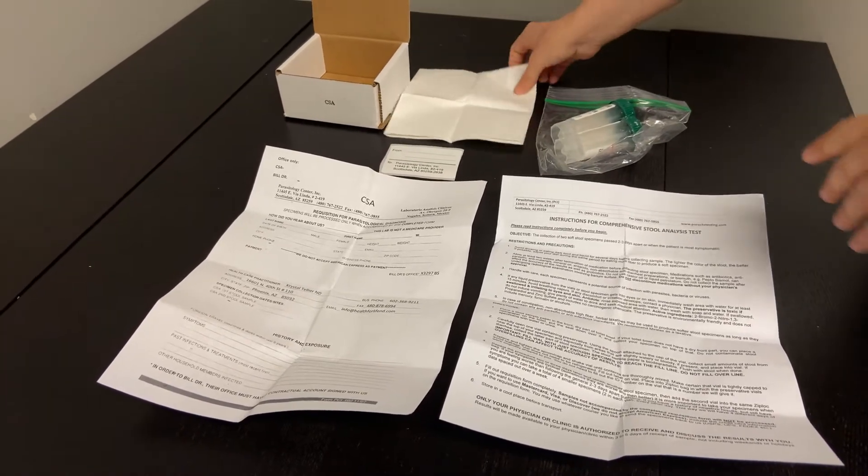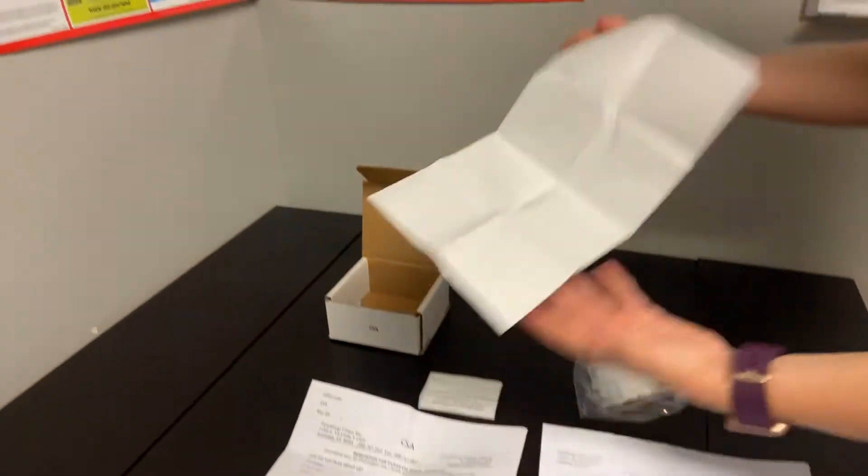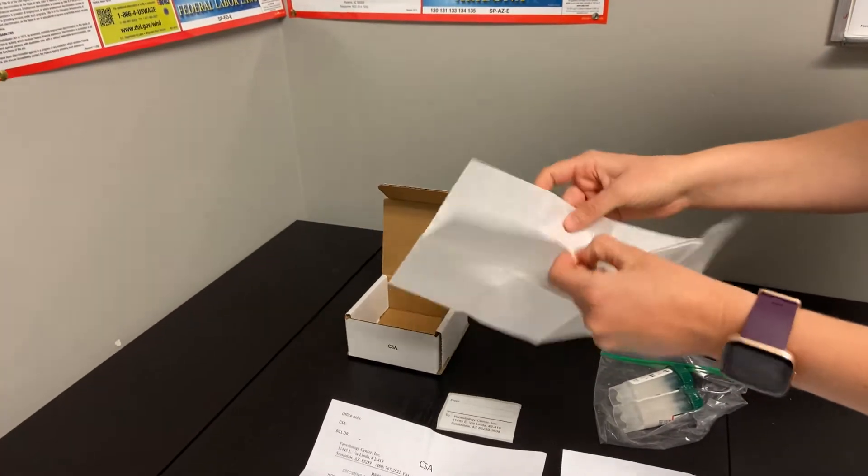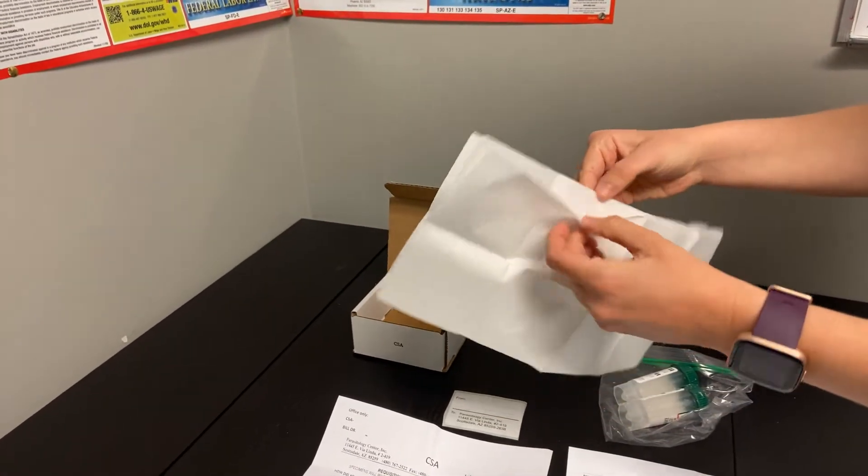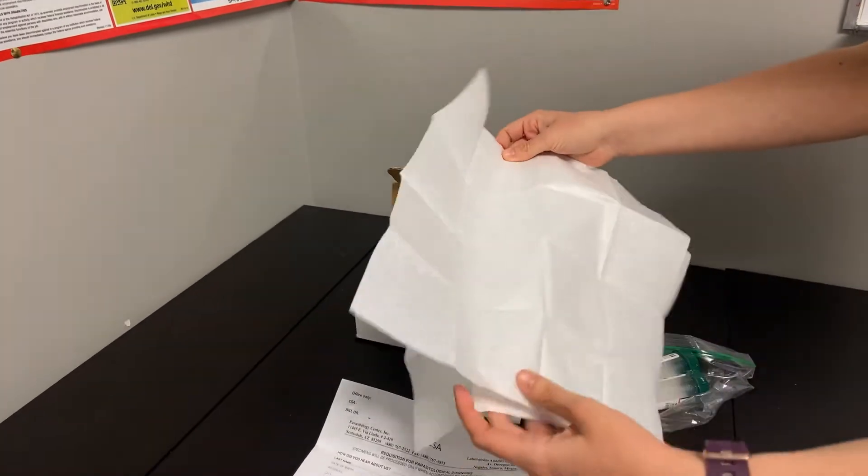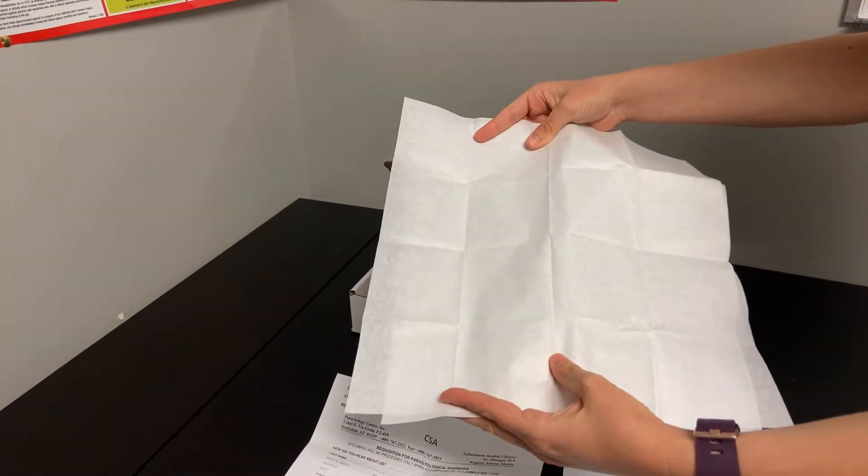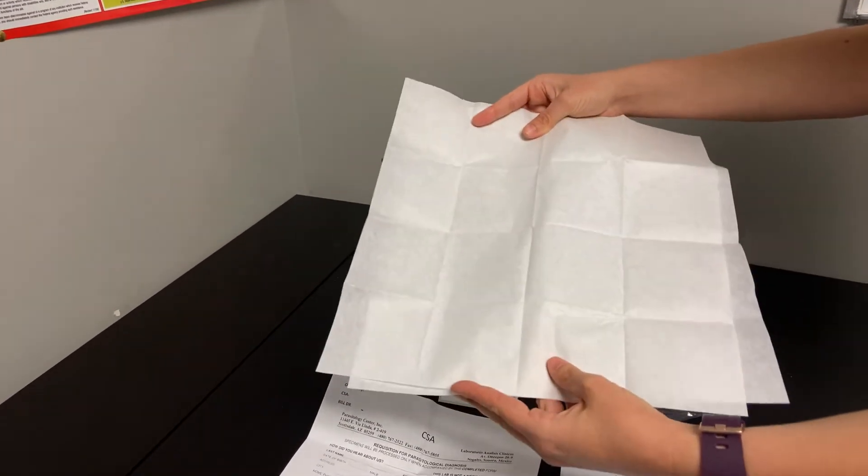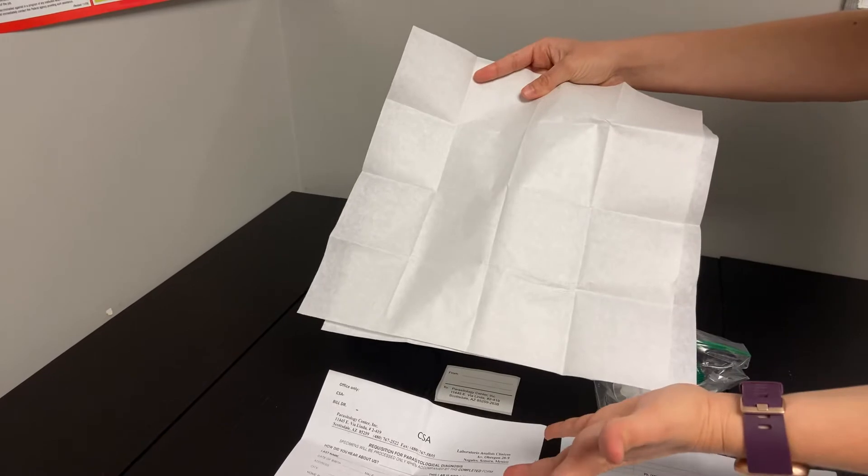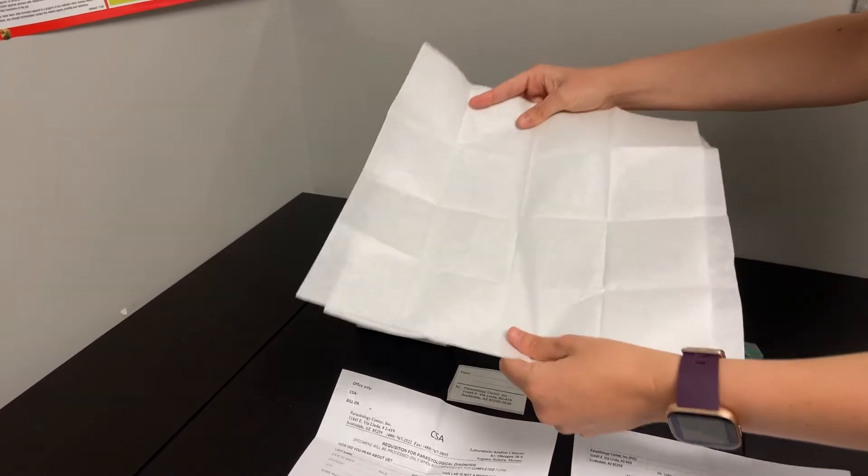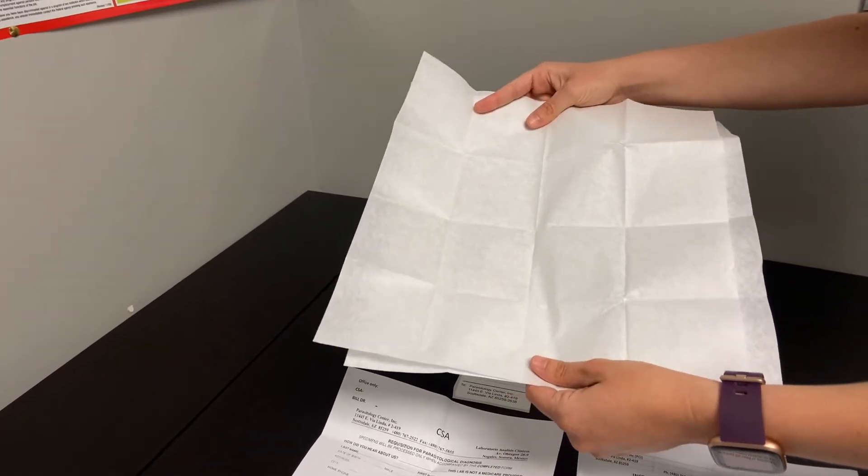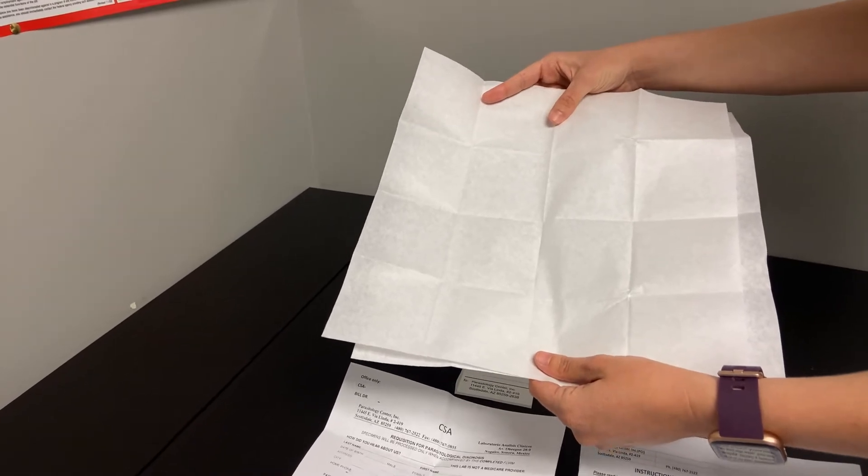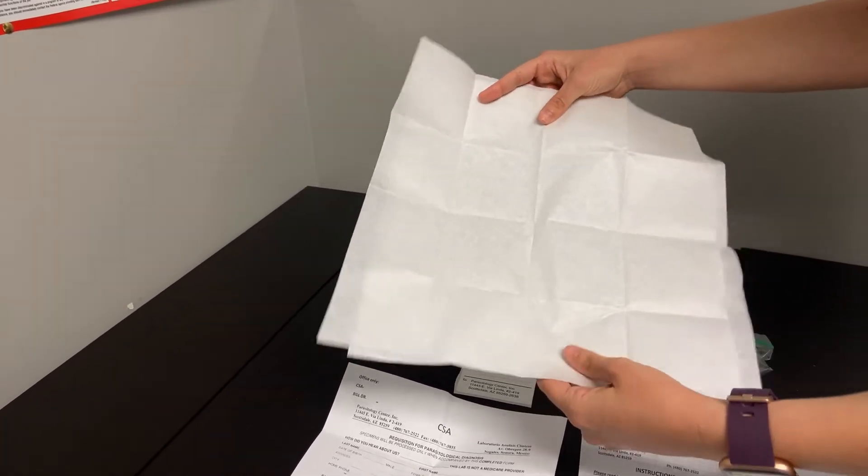You will see here that there are a couple pieces of tissue paper on which you will defecate to collect the sample. If this is too difficult, you can also use Saran Wrap. The way that you will do this is you will urinate completely into the toilet first and then defecate onto this piece of paper or into the Saran Wrap. It's important not to contaminate the stool sample with any urine.